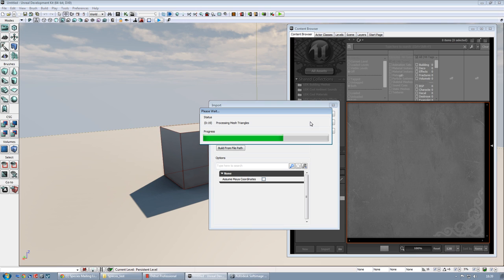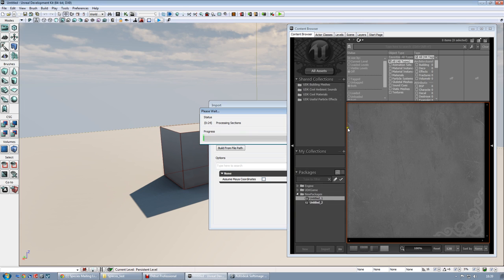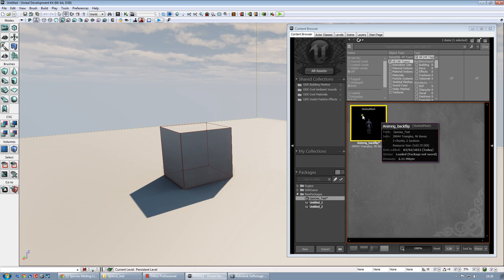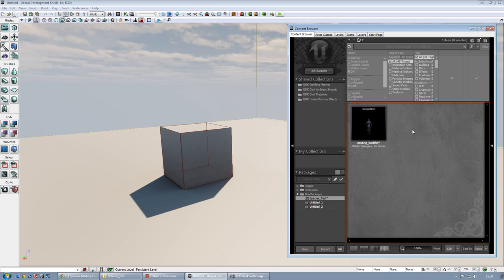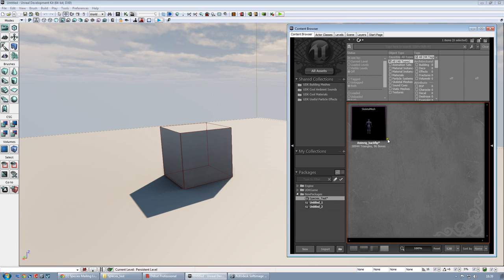It's processing the mesh, and it will be recognized as a skeletal mesh. As you will see here, there we go. Now, you have to create like another, let's call, subfolder, where you have to put your animation.